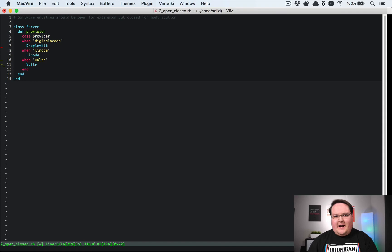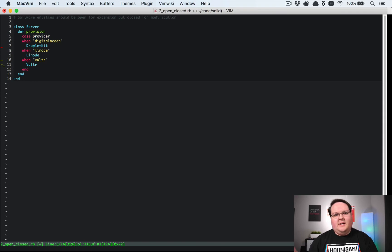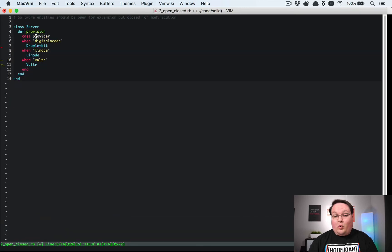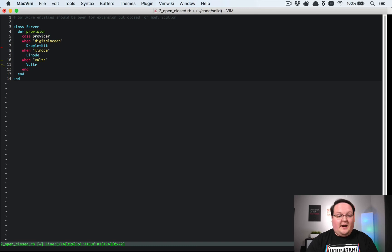But that doesn't really make for good maintainable code. This is going to change a lot and it's going to end up breaking at some point because I'll make a mistake in there.